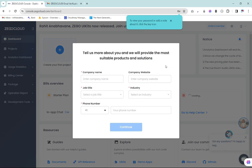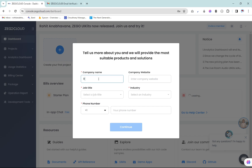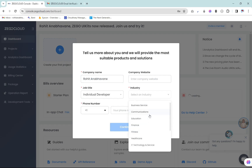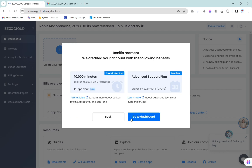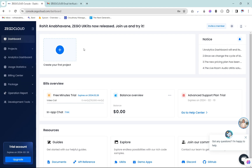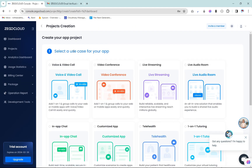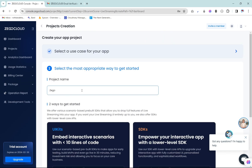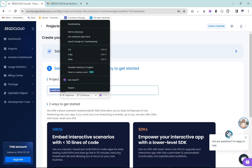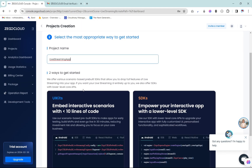After filling the details you will get redirected to the dashboard where you will get a pop-up of one more small form. Let's fill it too. After reading the benefits, click on the go to dashboard button. Then click on create your project option, select the live streaming option, and click the next button. Enter a desired project name in the project name text field and then click on start with UI kits button.